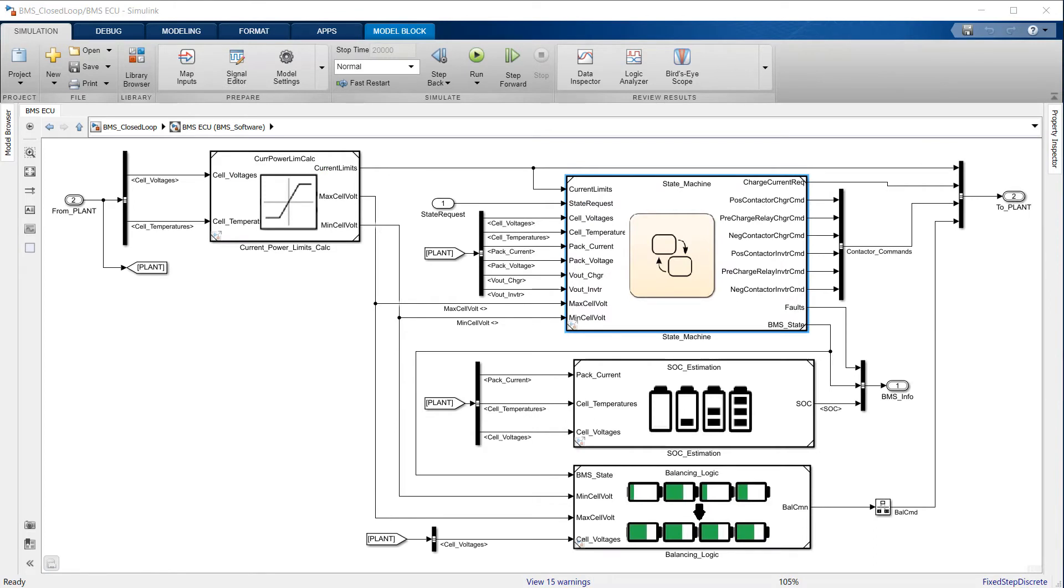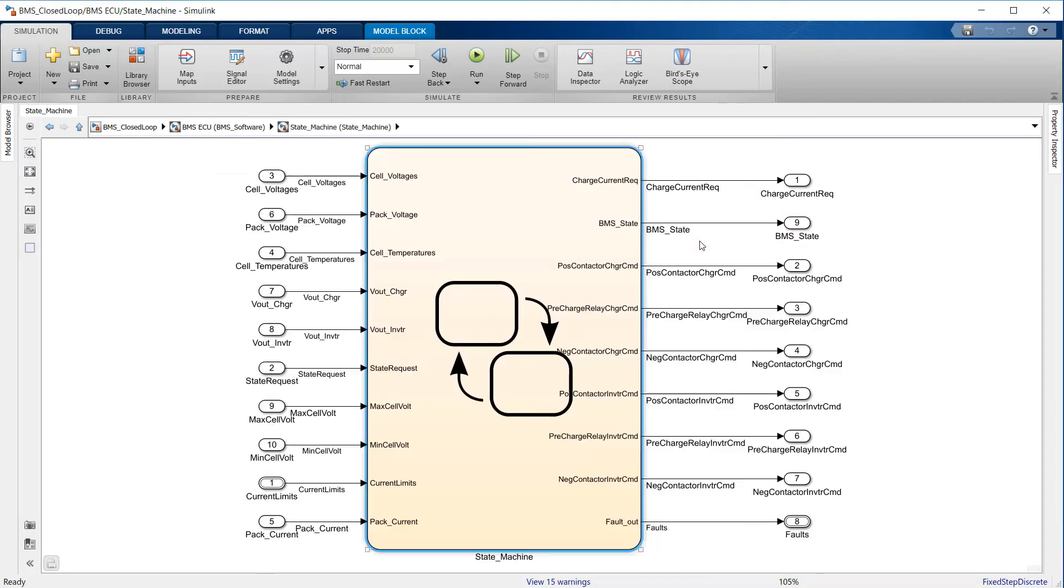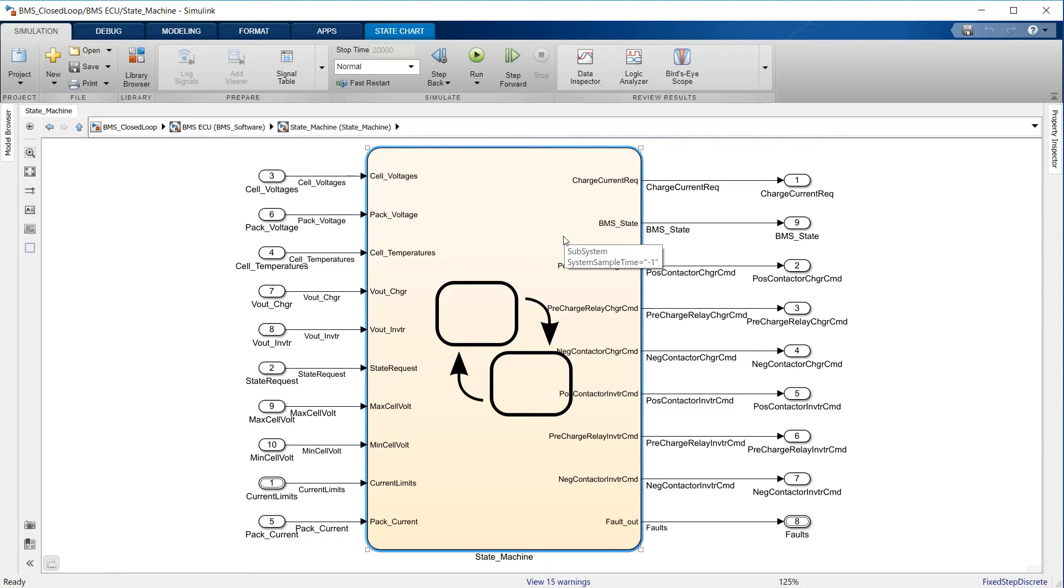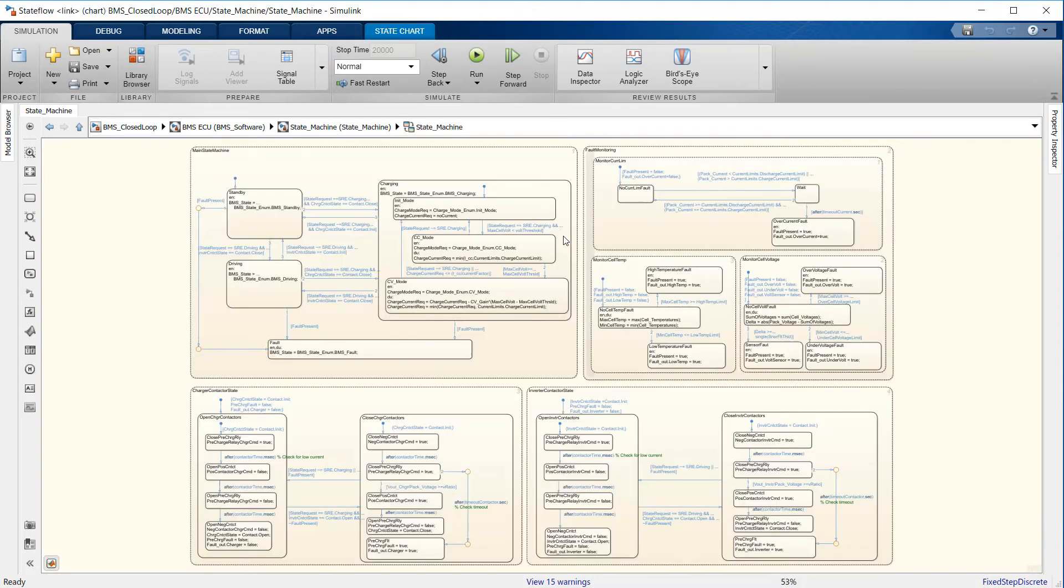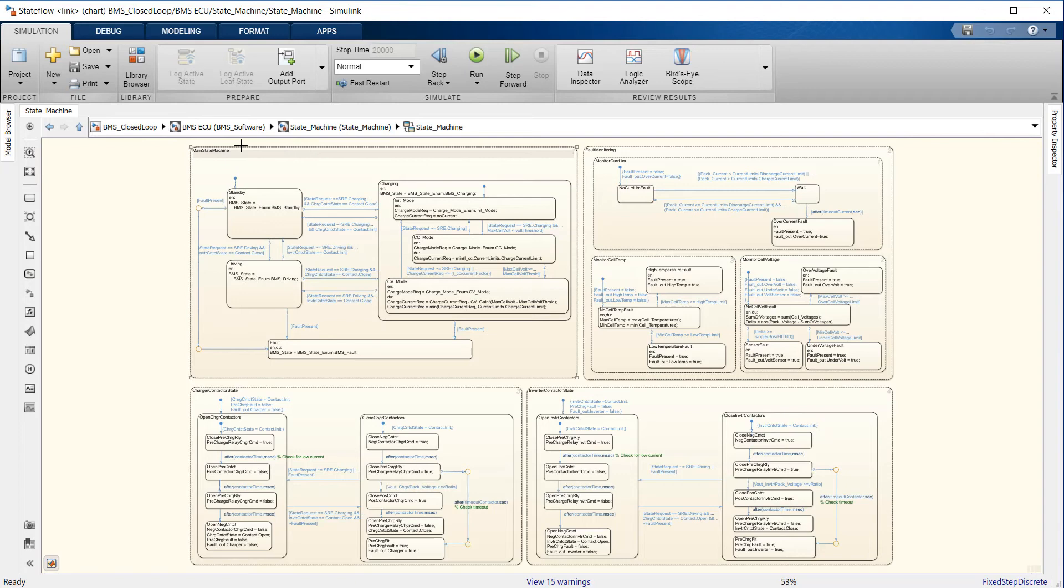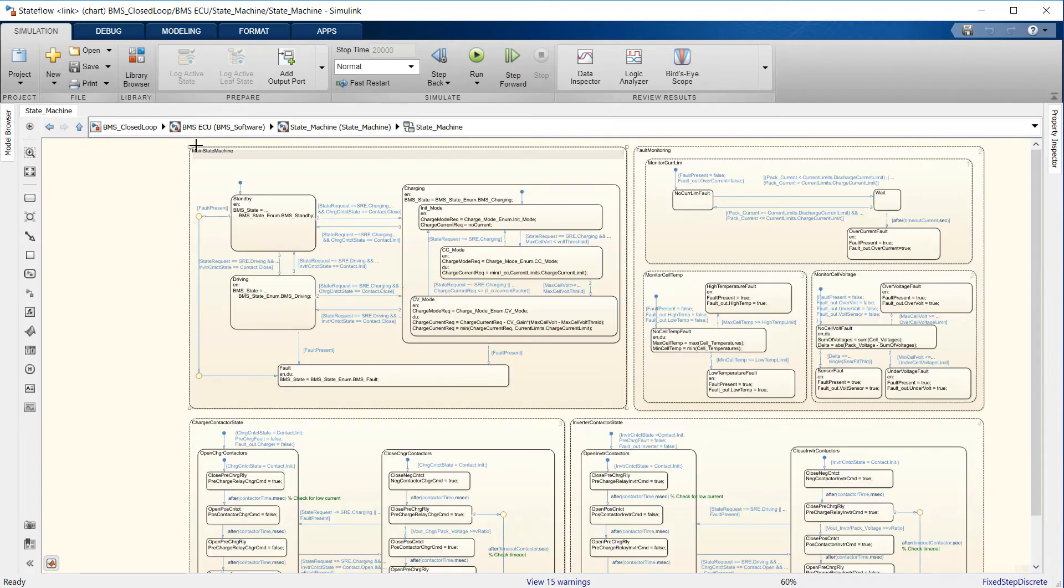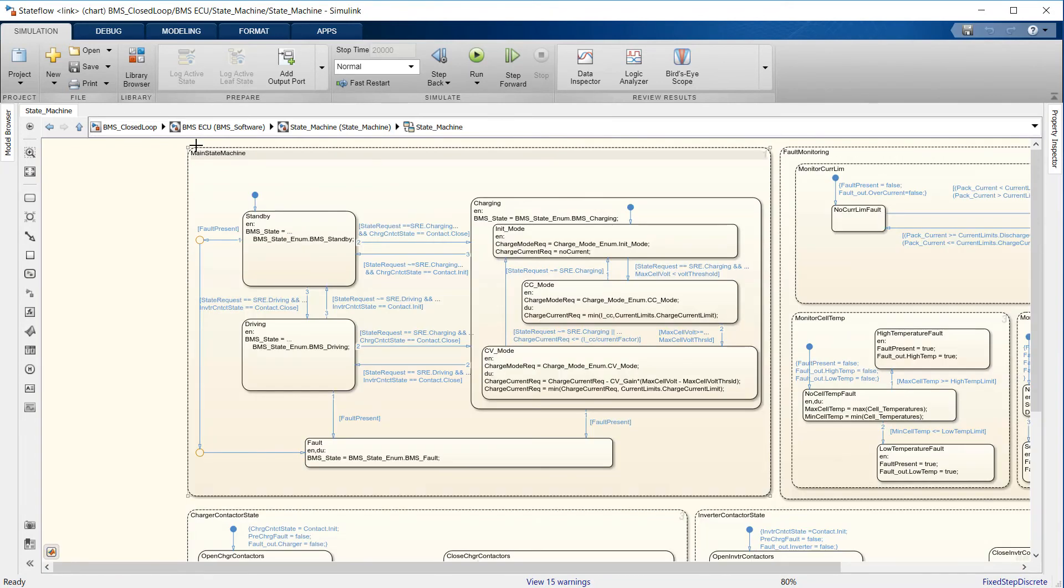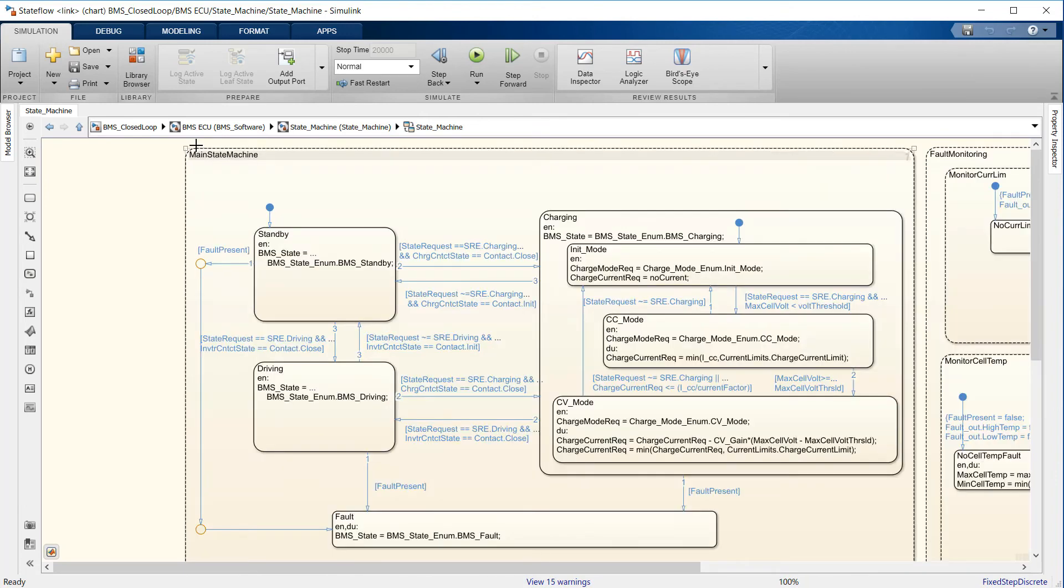The subsystem labeled State Machine defines the main operating state of the BMS. It is represented here using StateFlow, a Simulink add-on toolbox meant for designing state logic. In StateFlow, we use components representing states that are active or inactive depending on the conditions. And the text we write inside the state is code that executes on entry, during, or on exit from the state.